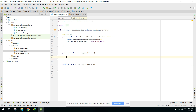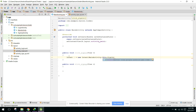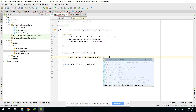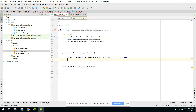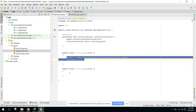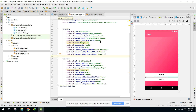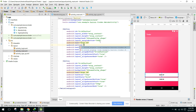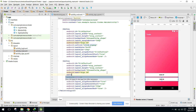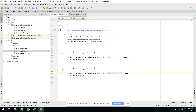In our sign-in method we say: intent equals new Intent, passing this and LoginActivity.class, then call startActivity. Similarly we copy the code and for sign-up we pass SignUpActivity.class. We have these two methods and we just need to link them in our MainActivity with onClickSignUp and onClickSignIn.